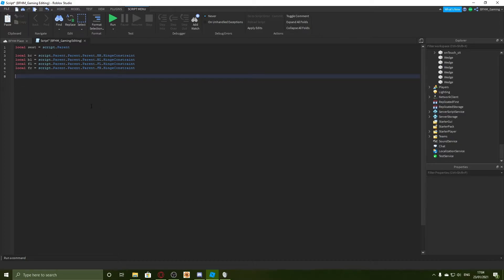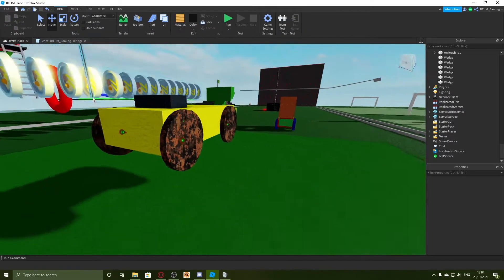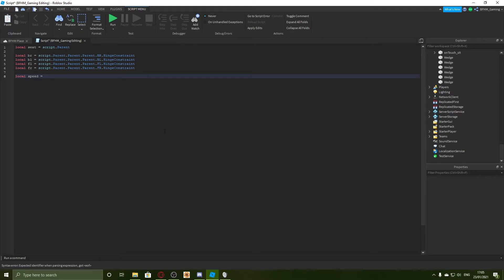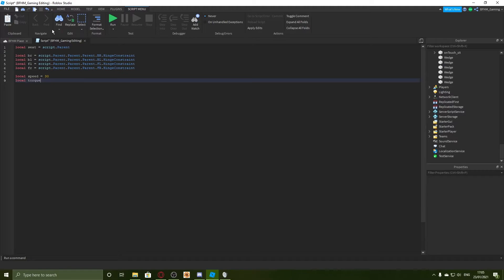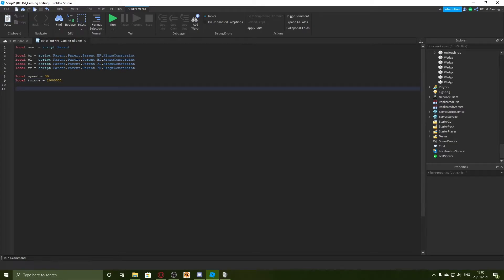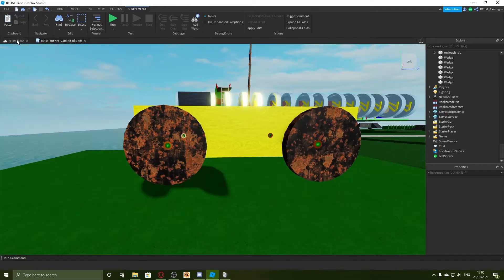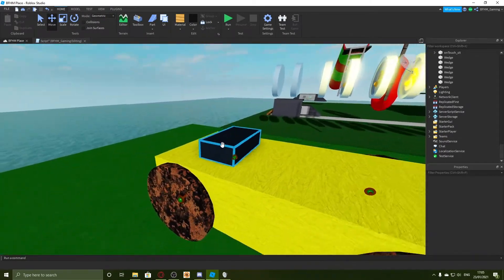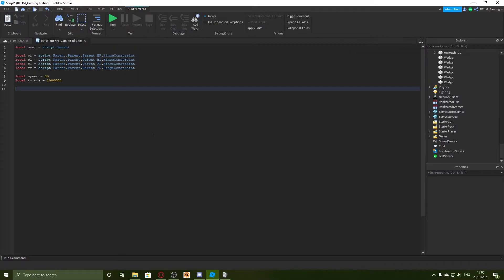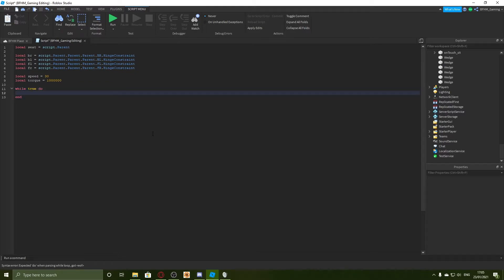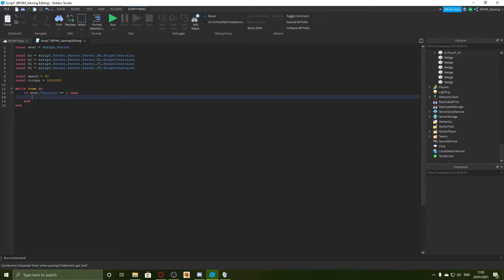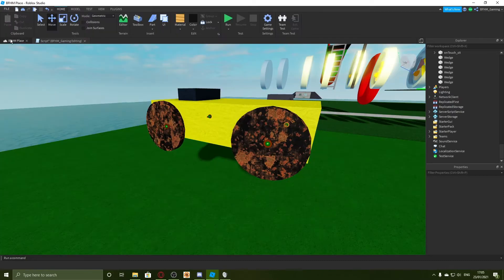So I'm going to say local speed equals, and here you can say what speed you want your car. I think when I tried this with a train it was in studs a second, so I'm not going to have it too fast. I'm going to have 30 for this car. I'm just going to say local torque equals that. Now we need an infinite loop to check whether the user driving this has pressed any buttons. So I'm going to say while true do, and now I'm going to say if seat dot throttle equals one then.